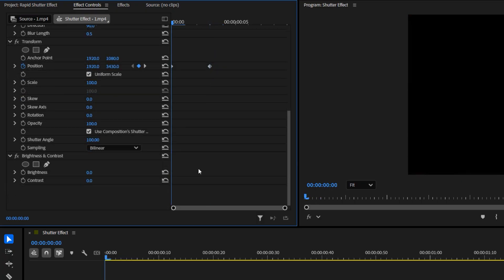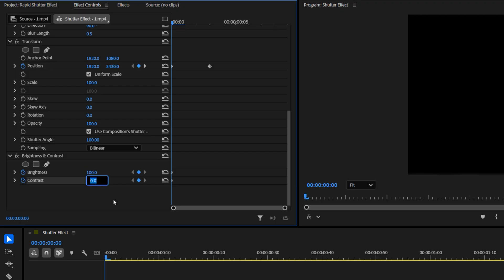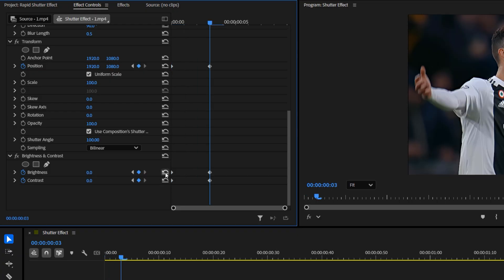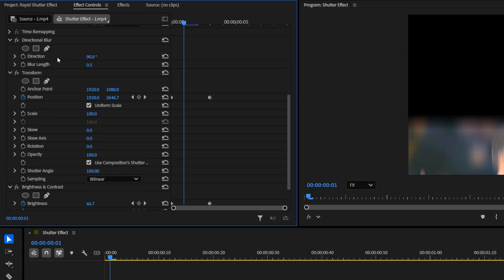Moving on to the brightness and contrast effect. At the very beginning of the clip, create keyframes for both brightness and contrast. Set the brightness to about 100 and the contrast to around 50. Next, move the time indicator three frames forward and reset both the brightness and contrast values to 0.